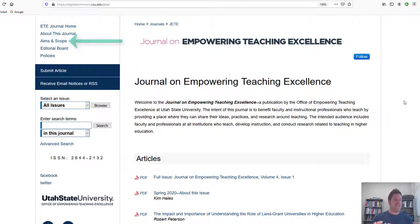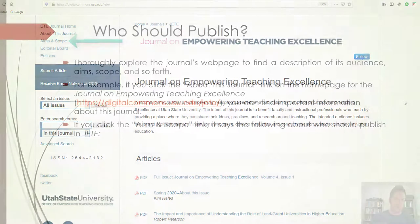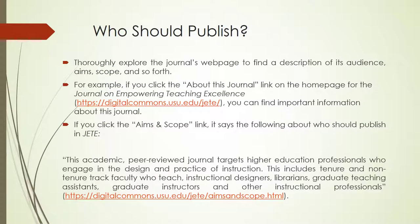If you click the Aims and Scope link, it says the following about who should publish in the Journal on Empowering Teaching Excellence, which I will call GEET from this point forward. This academic peer-reviewed journal targets higher education professionals who engage in the design and practice of instruction. This includes tenure and non-tenure track faculty who teach, instructional designers, librarians, graduate teaching assistants, graduate instructors, and other instructional professionals. This answers who should publish in this specific journal.